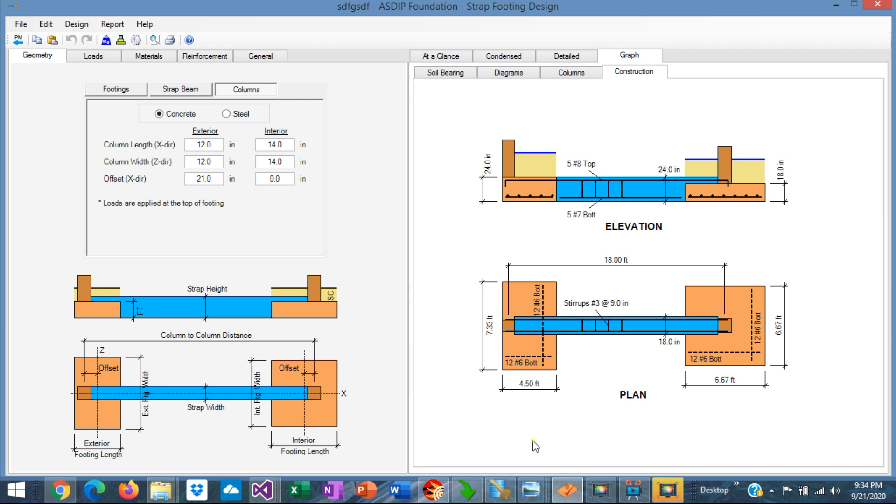In summary, strap footing is a very useful structural system for some situations, particularly when a column is close by the property line and needs to be connected to the interior column in the building. The design can be cumbersome and time-consuming, but if you use a structural software, like ASDIP Foundation, you can design the system in minutes.